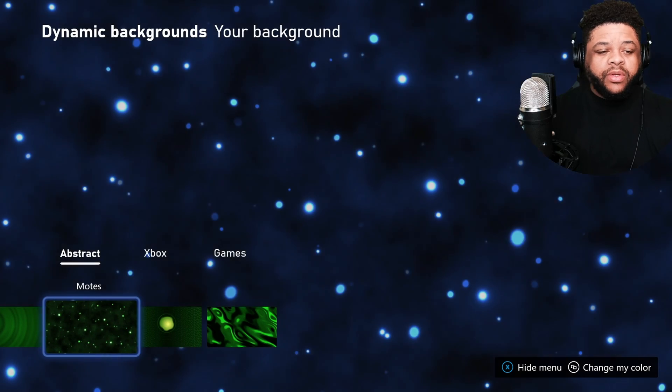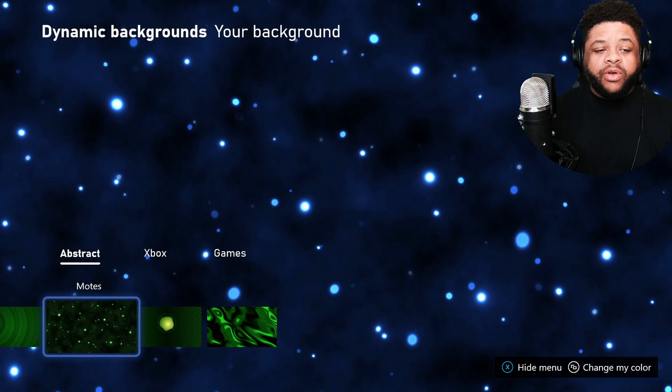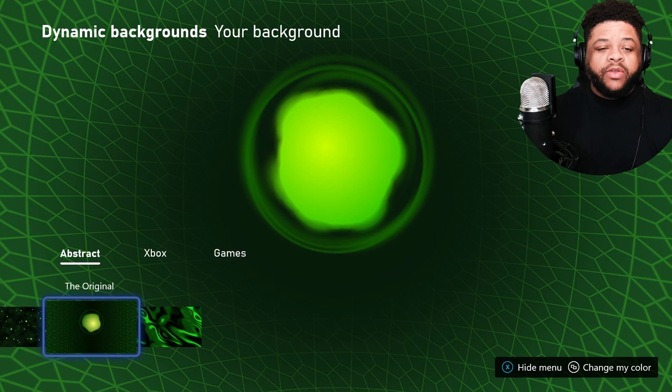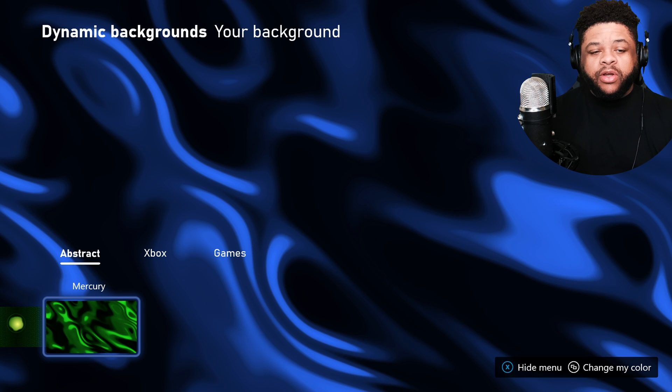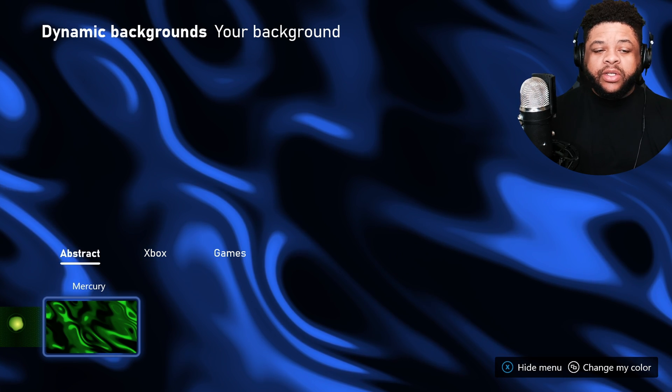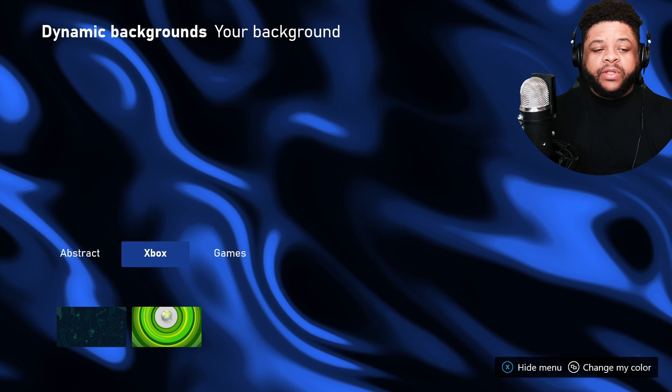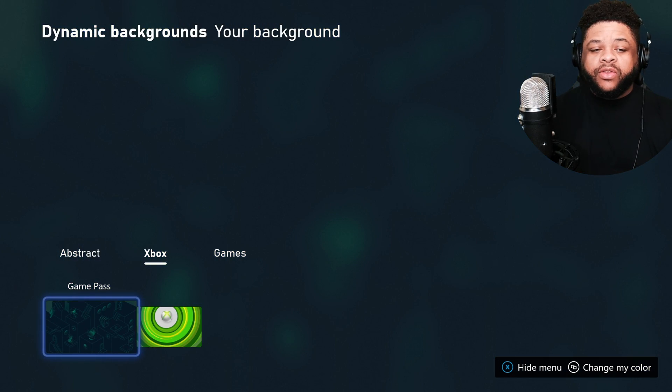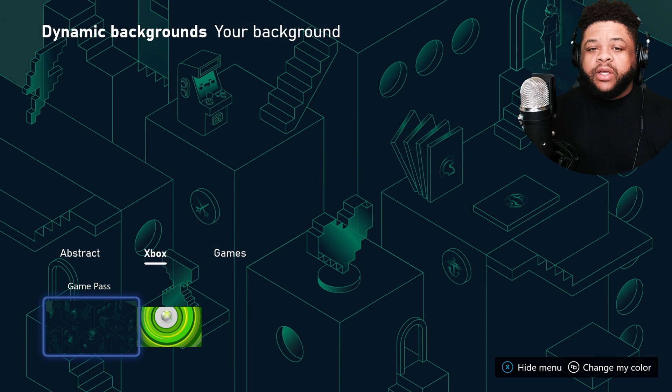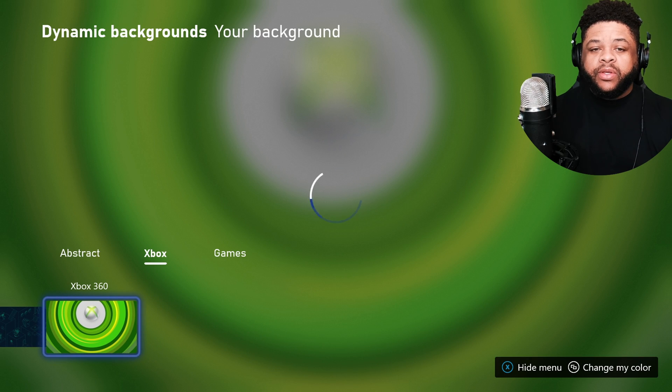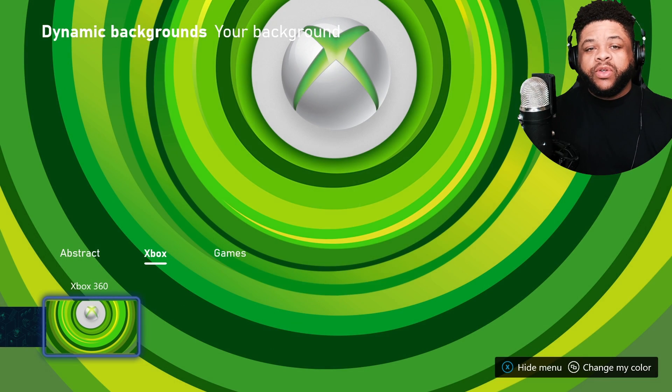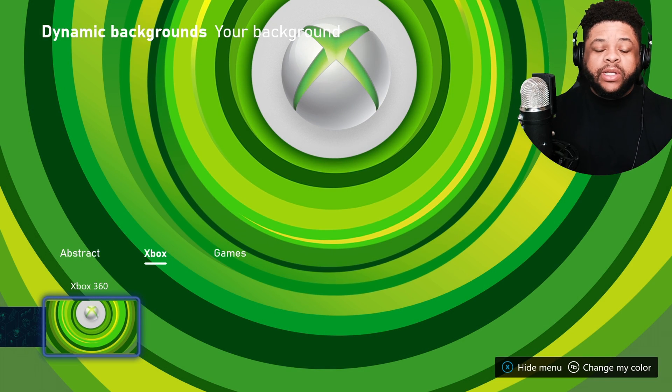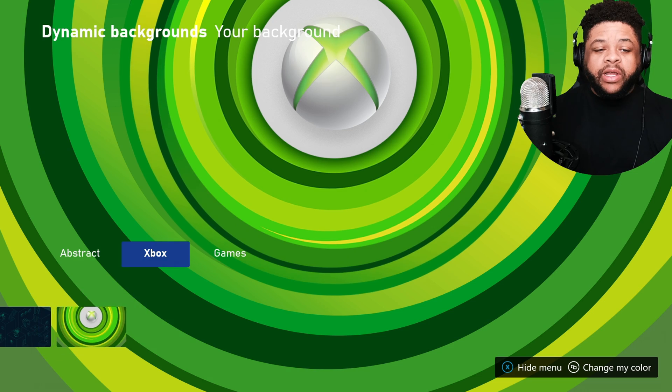And then you got Ripple, and then we got Motes, and then we got the original Mercury sitting there chilling. And if you go up to the top, you have some other choices up here as far as Xbox. We got that one.